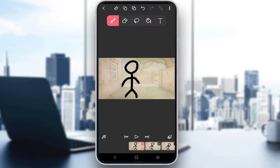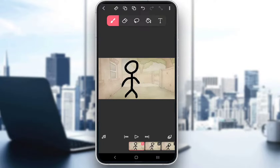Now, when you're setting up a project in FlipaClip, you do need to select which frames per second you want. You can use as low as 3 and go all the way up to 30. This basically means that for every second of footage, you'll have either 3 or 30 frames and then you'll need to animate them yourself.